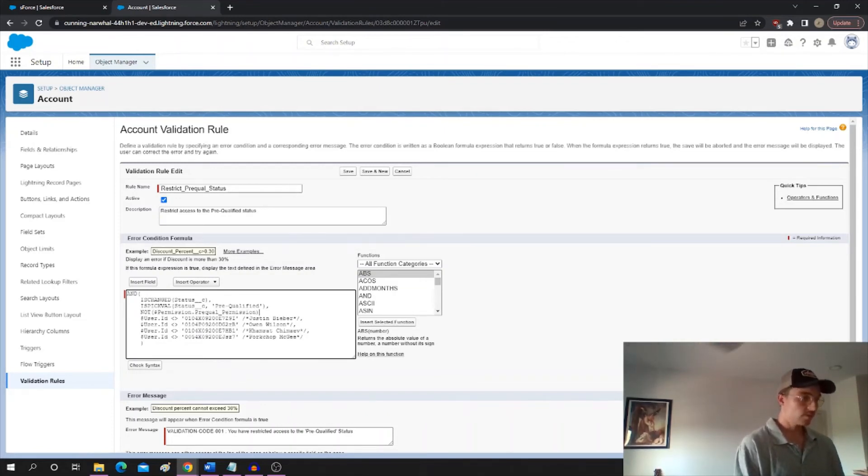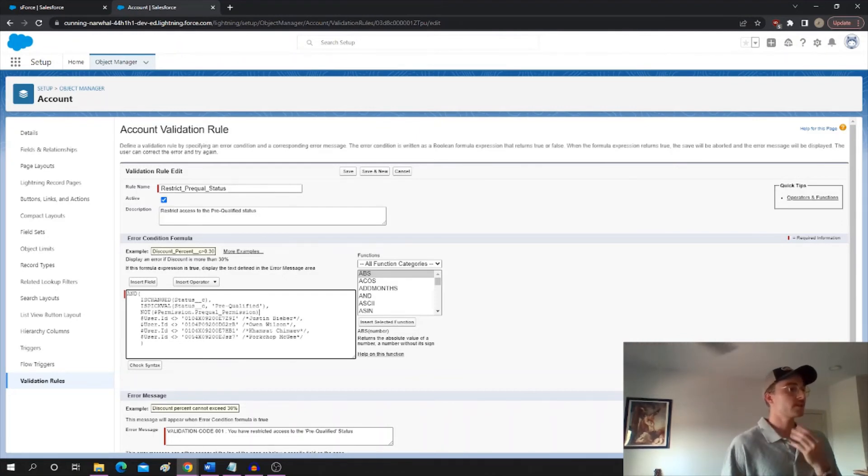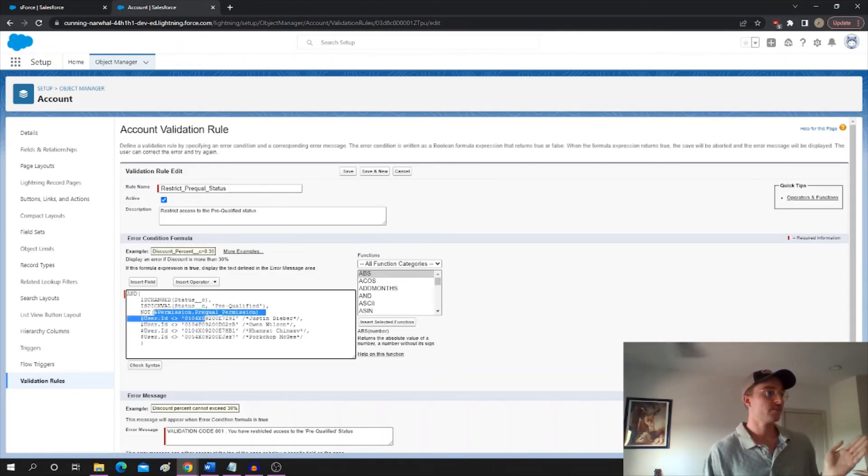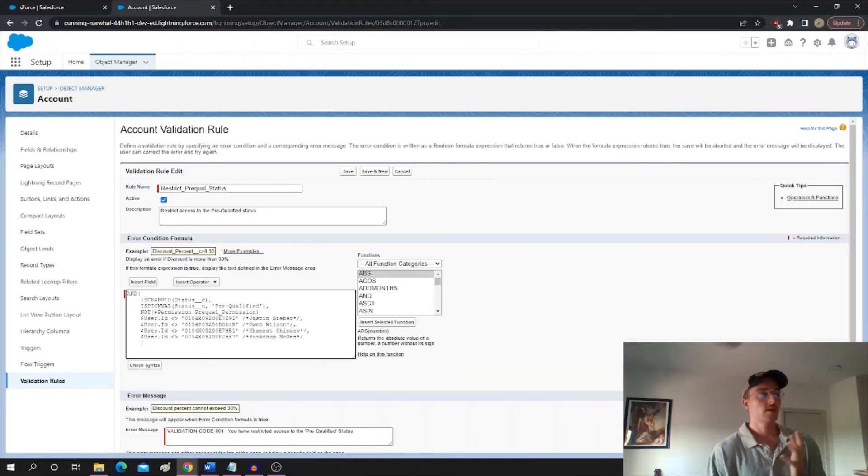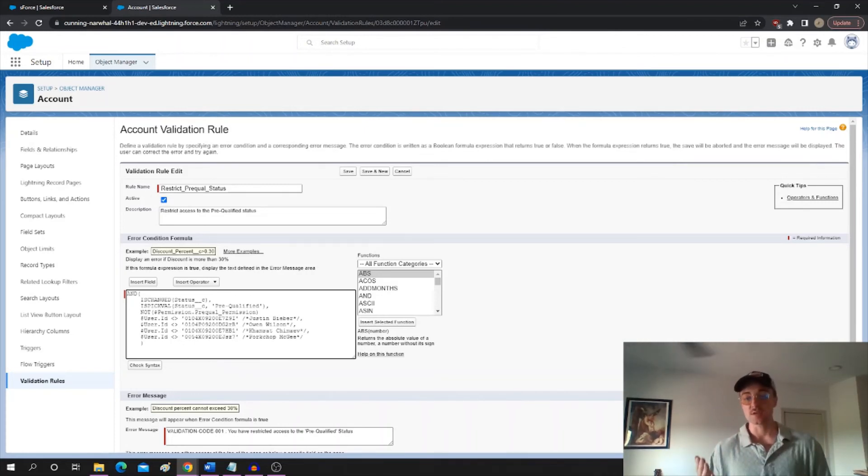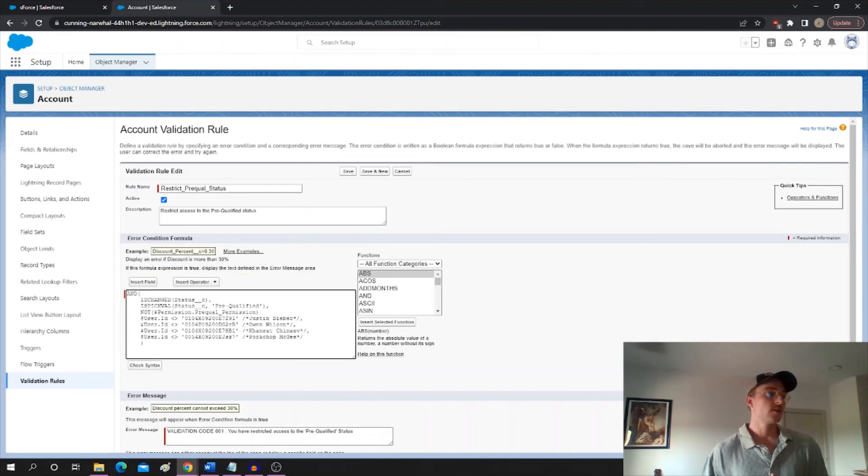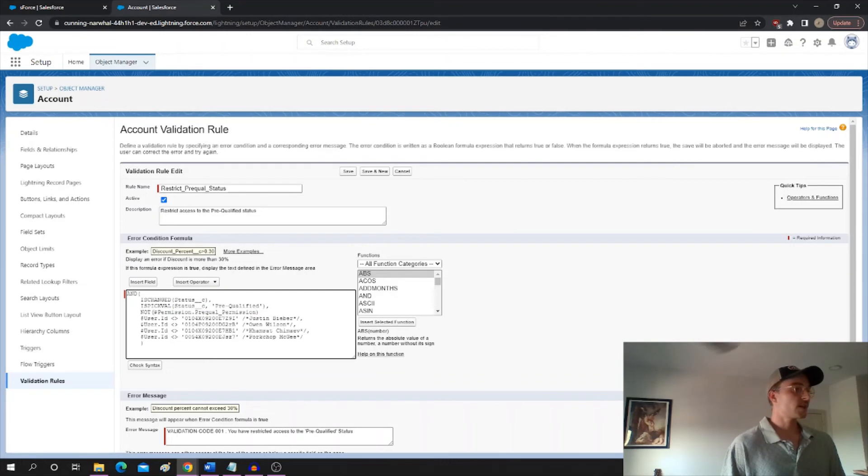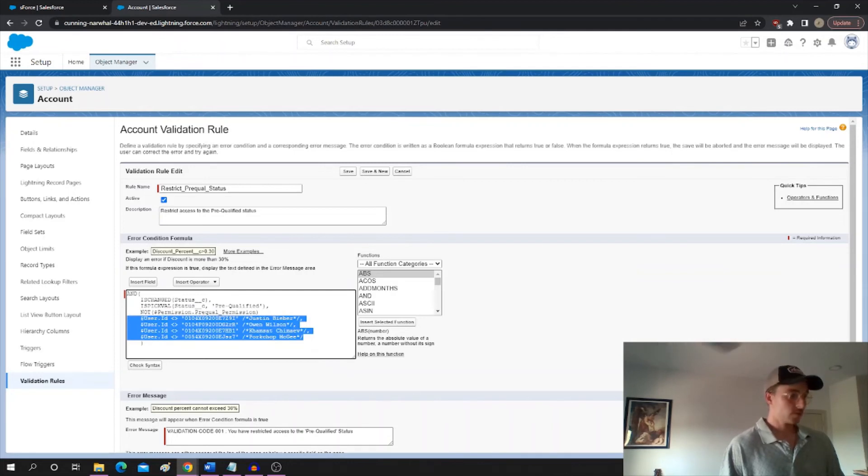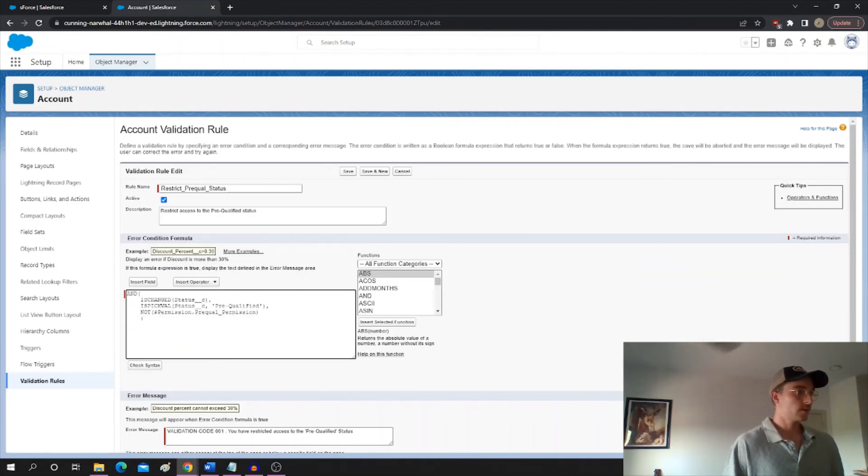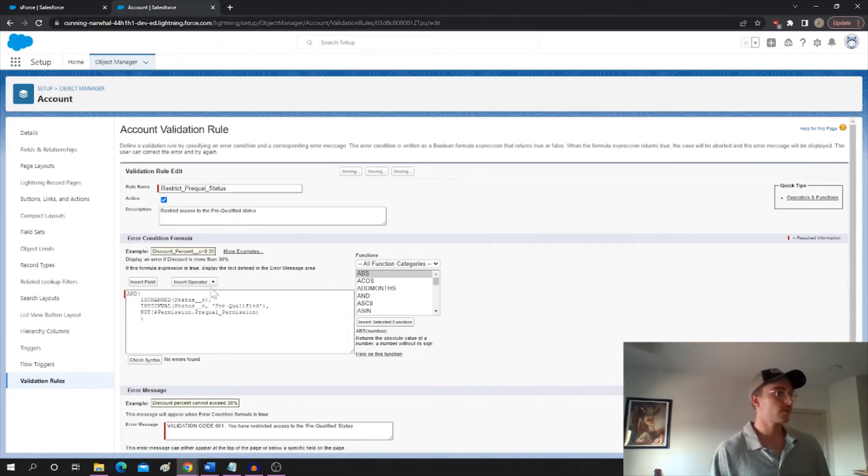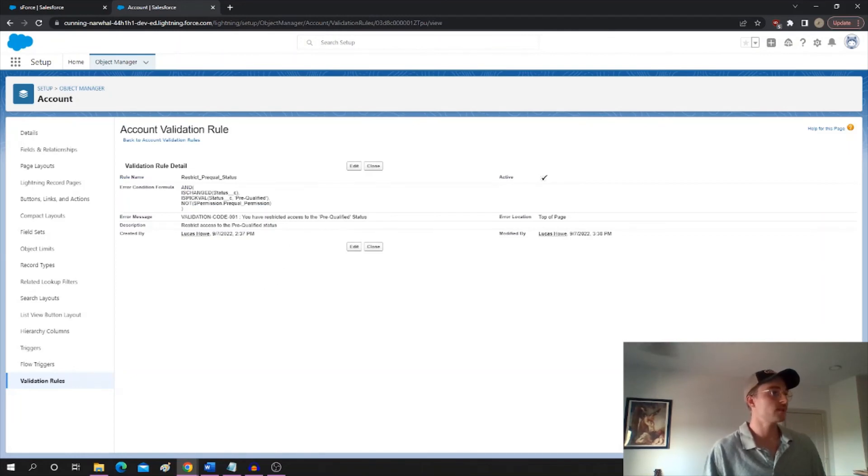So basically what we're going to do is we're going to say NOT permission dot prequel permission. And what that is going to do is basically check does the running user have the prequel permission custom permission, and the only reason they would have that is if they have the permission set that we just assigned to the users that we want to have it. So it'll return a true or false value. That's why we're saying NOT permission prequel permission. This user does not have that permission set. So we can just get rid of this part entirely, and look how much nicer that looks. Much simpler, you don't need to list 20 user IDs and have all the commenting.